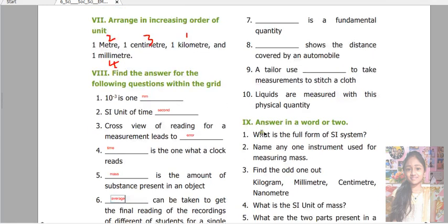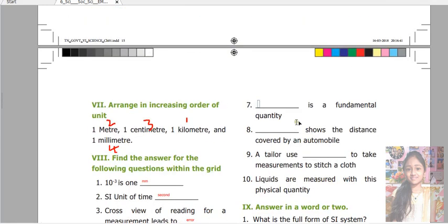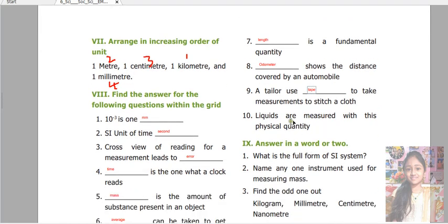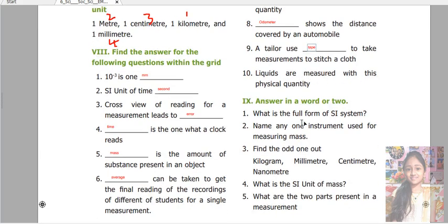Length is a fundamental quantity. An odometer shows the distance covered by an automobile. A tailor uses a tape to take measurements to stitch a cloth. Liquids are measured with this physical quantity — liter.